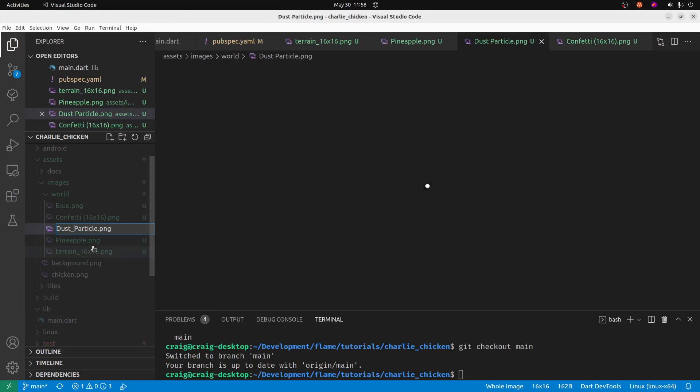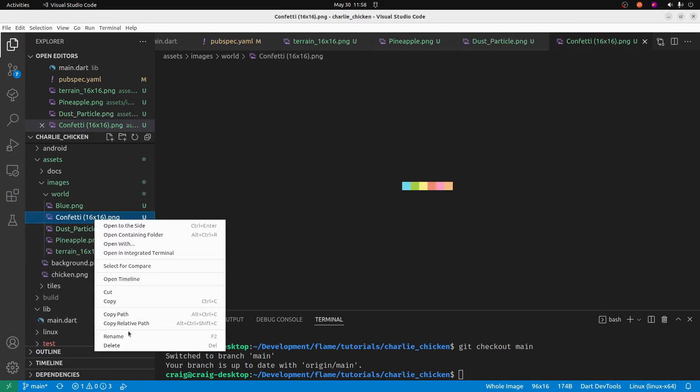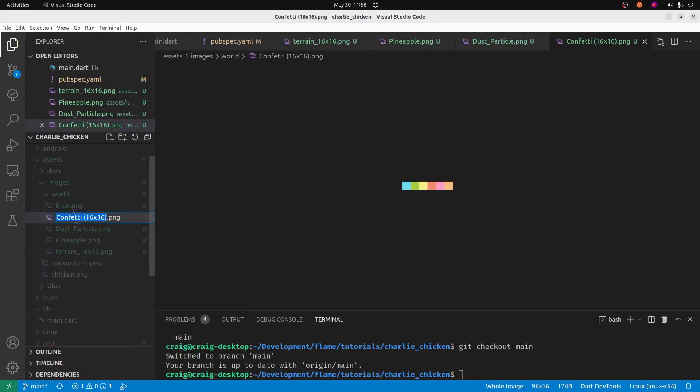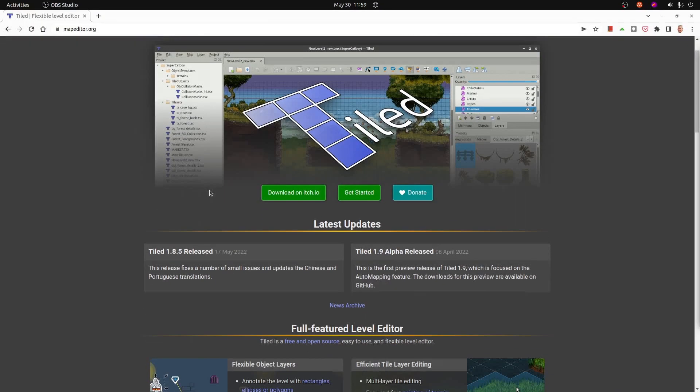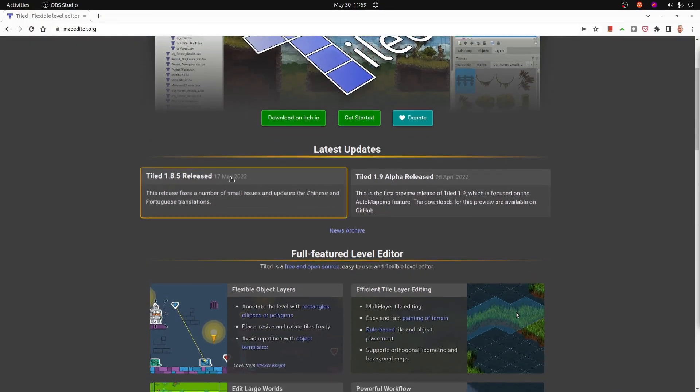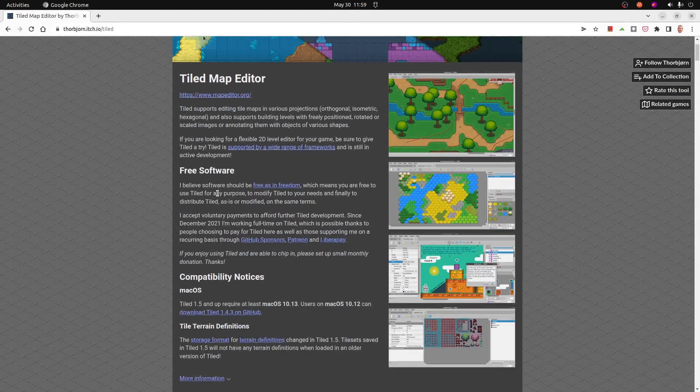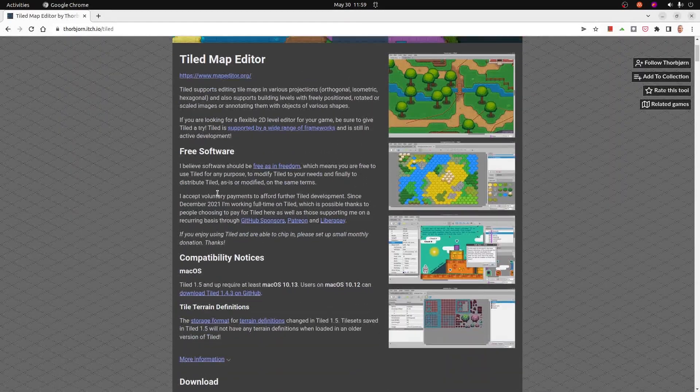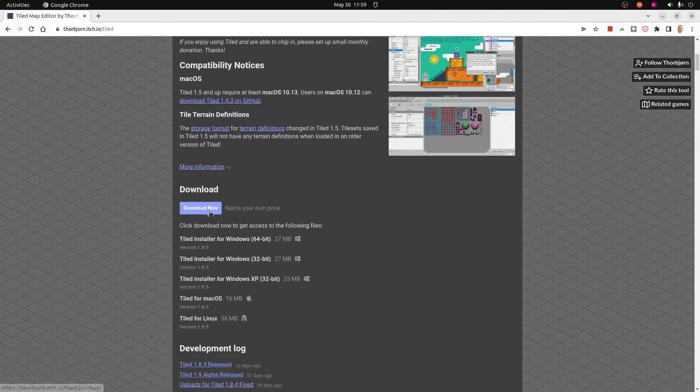I'll just change a couple more of these file names, and then let's pop open the tiled editor, which is a free editor. I already have tiled installed on my system here, but if you don't have it installed, you can just go to mapeditor.org and download it.